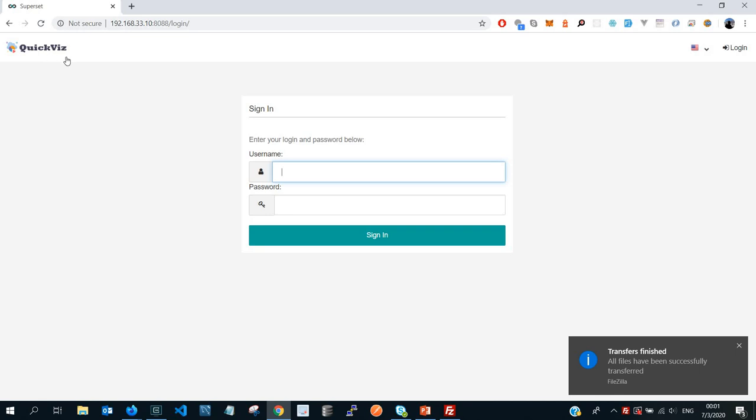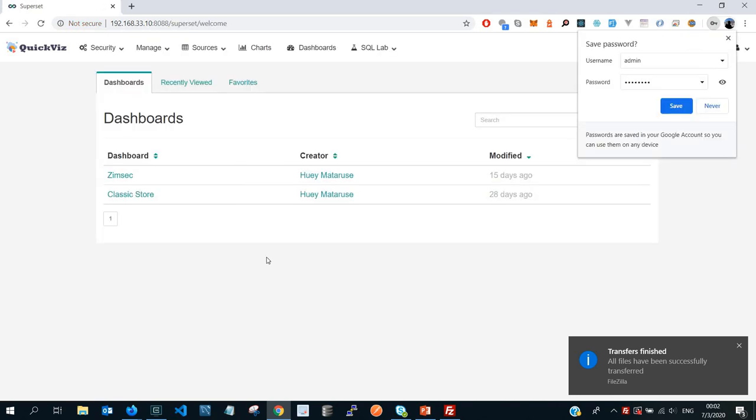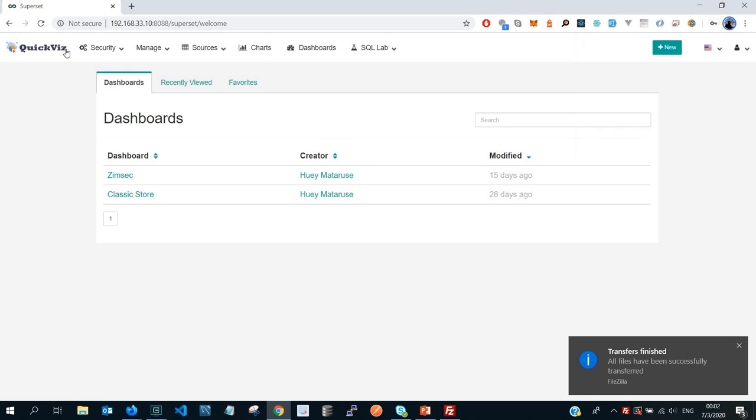And then from there you can see that for me I created just this simple logo called QuickVis. And then you can see that we have changed it to match, for example, our enterprise. And then everything else, you can try to log in. Now for example, doing this for a customer, and then the customer asks you to change the Superset logo to their custom company name or company logo, you simply do the steps that I showed you.